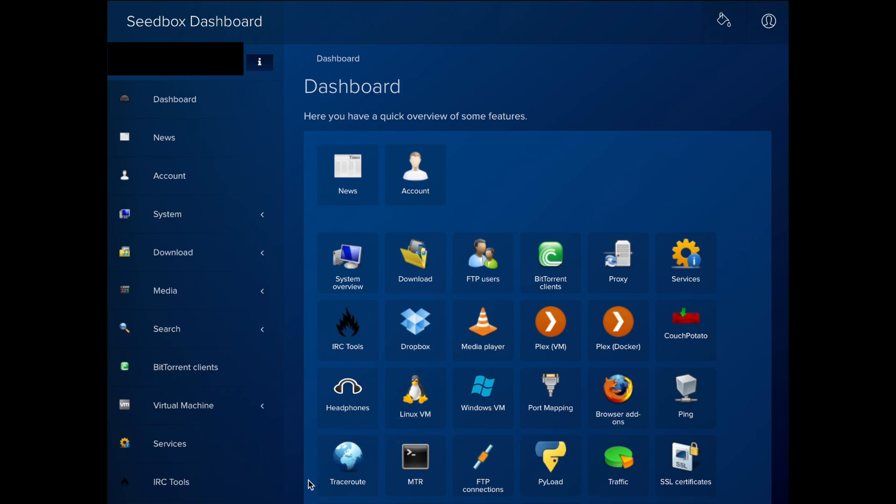The dashboard is the first thing you are presented with when you log in. On the left side, you will see links to get to all of the sections, and on the right side, you will see icons for some of the more popular areas of the dashboard.